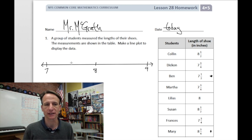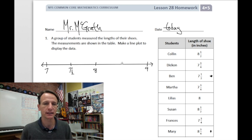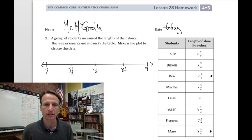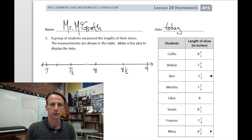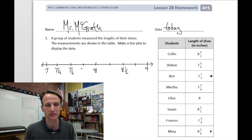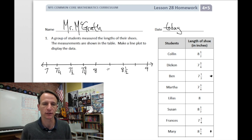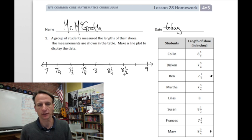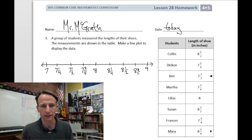Halfway between seven and eight is seven and one half — our lowest value — and smack dab between eight and nine is eight and one half. Our other values are all quarters, so let's mark out the quarters by bisecting the halves. That gives us seven and one fourth, seven and two fourths (seven and a half), seven and three fourths, then eight, eight and one fourth, eight and two fourths, and eight and three fourths.